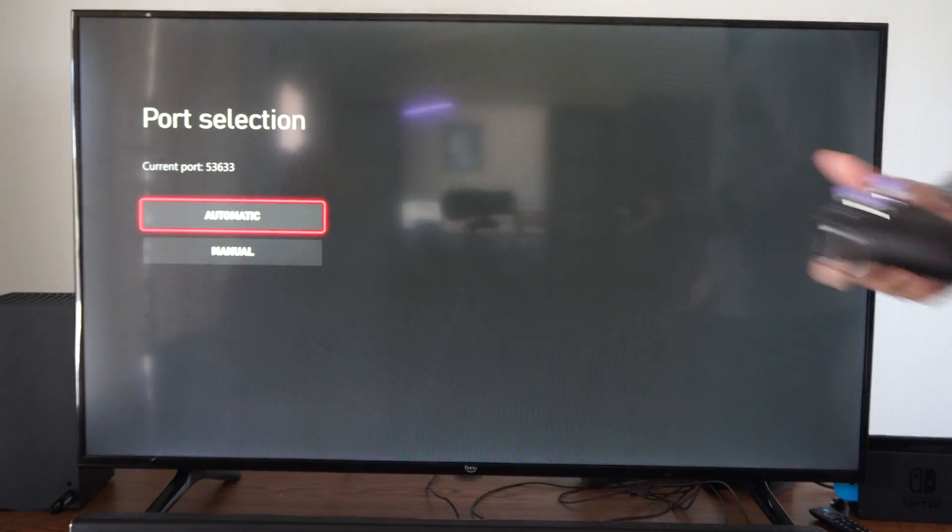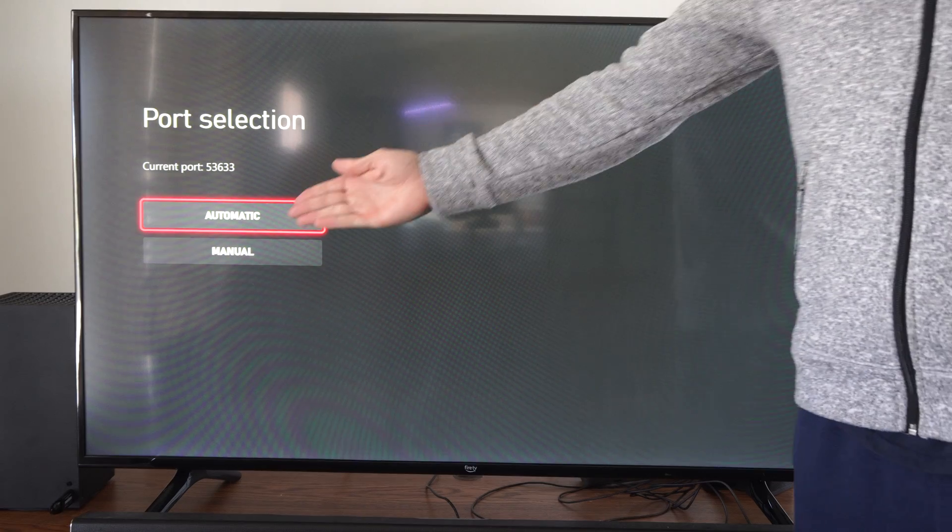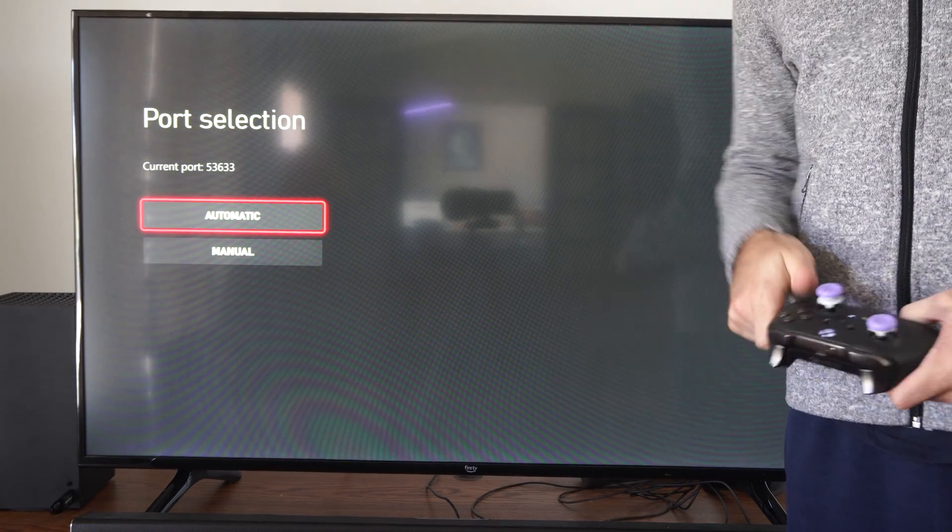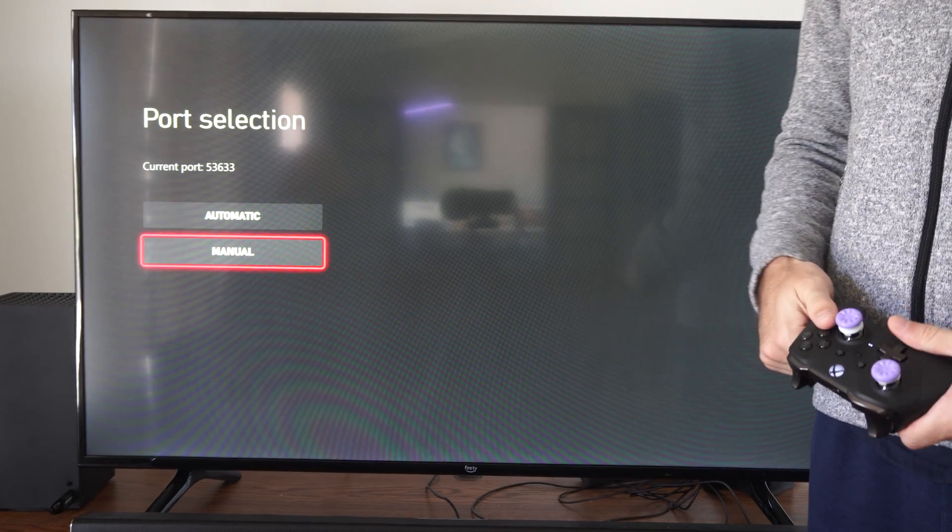Now we have two options under here. We have automatic, otherwise we have manual. We want to go to manual.